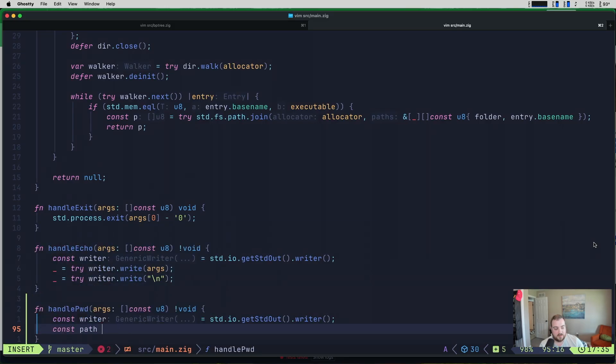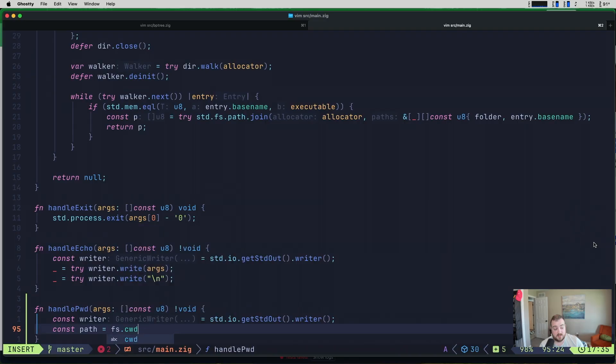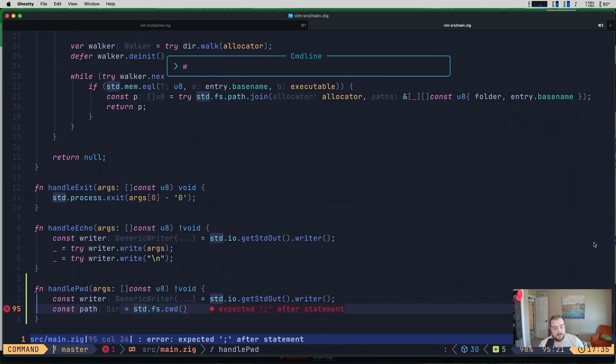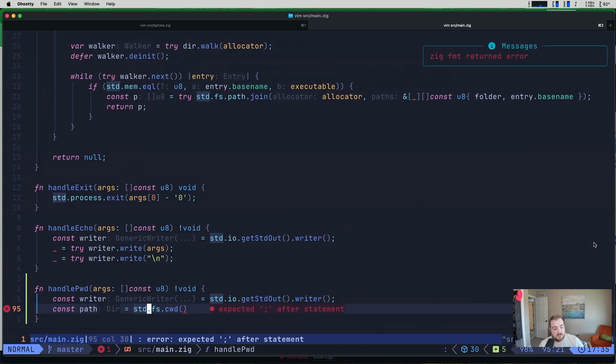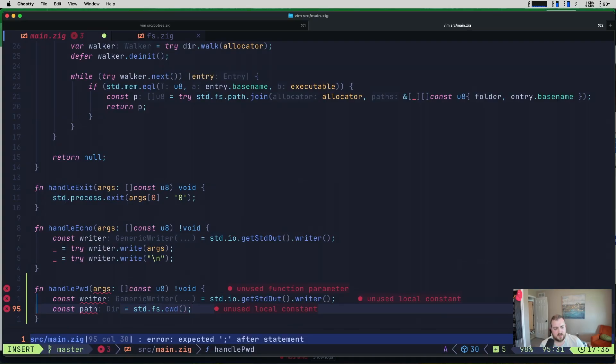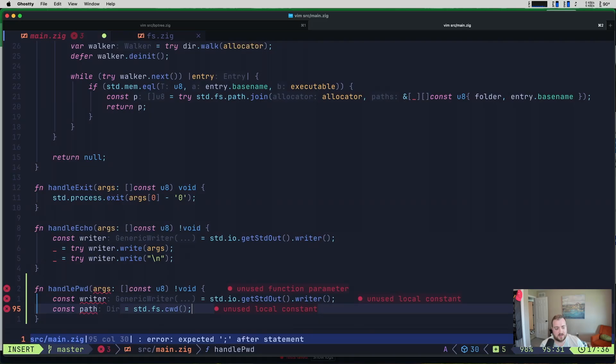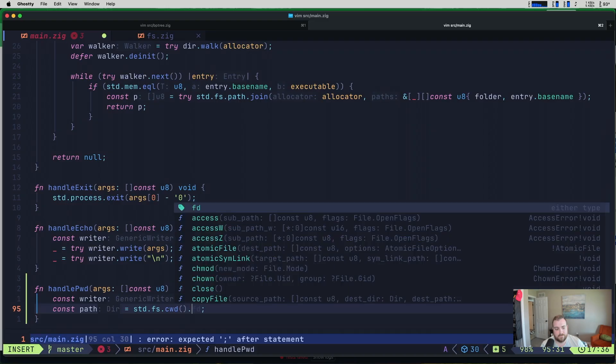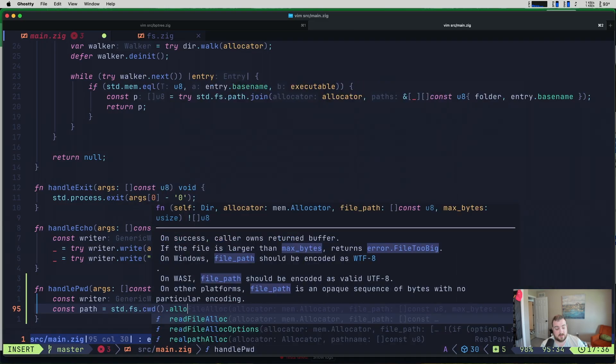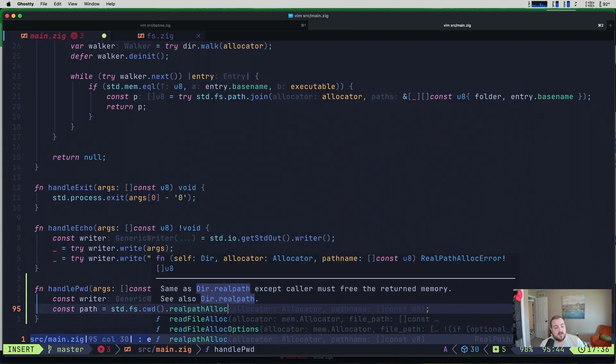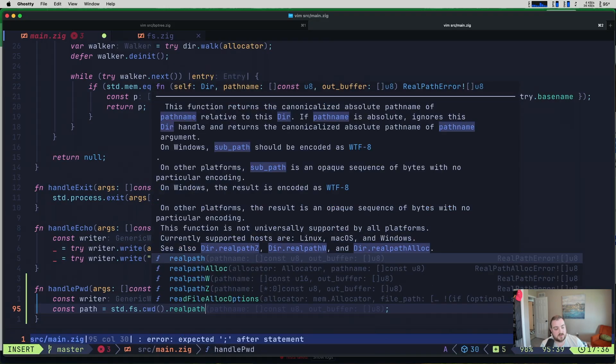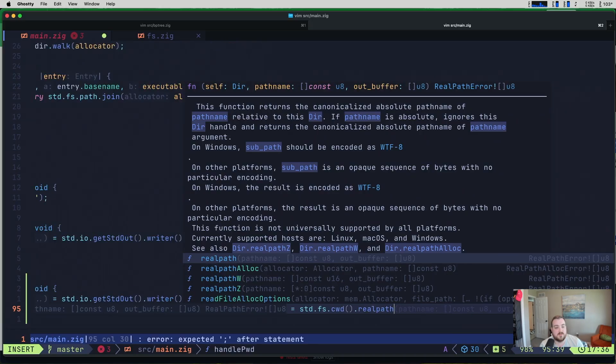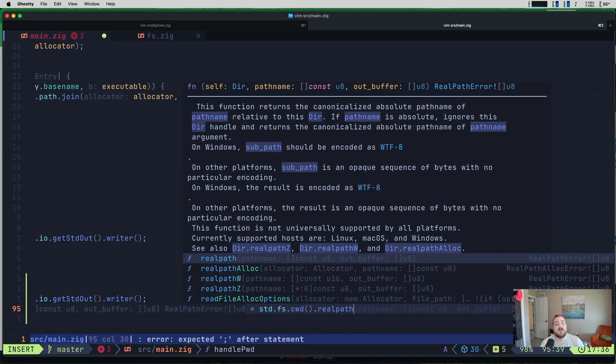And I think all we really need to do is we can grab this writer, like so, paste it here. And then we just need to get the current working directory. So if I say path is equal to fs.cwd, standard fs.cwd. So that gives us our path, but it's a directory, right? So we need to actually allocate a string for this. So what we can do is do a, it's alloc, real_path_alloc.